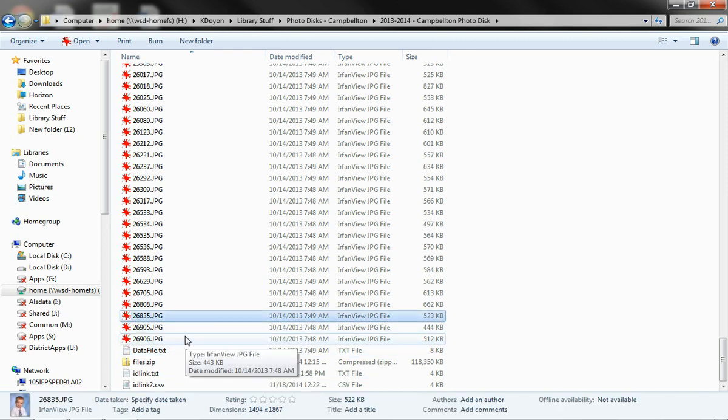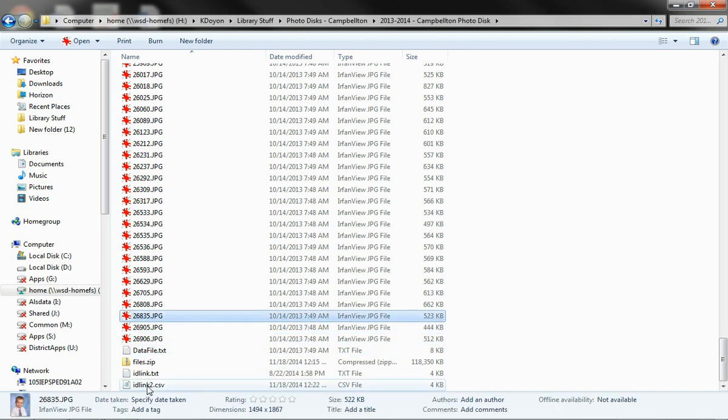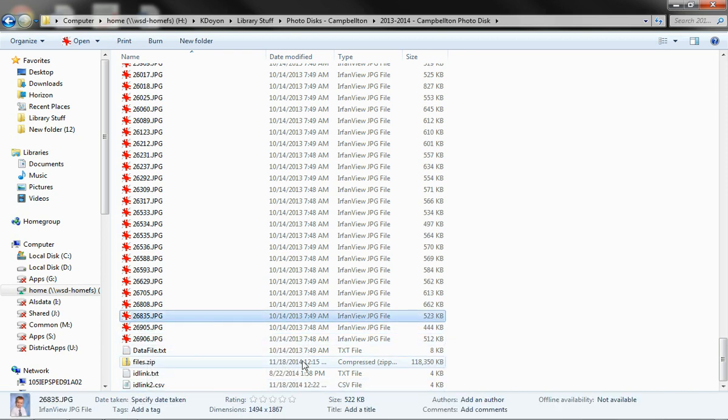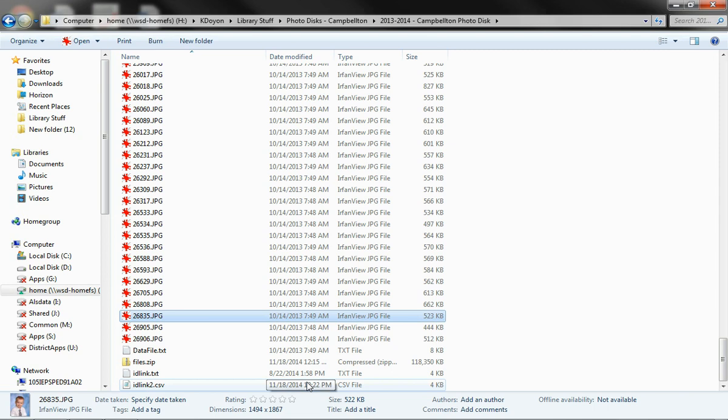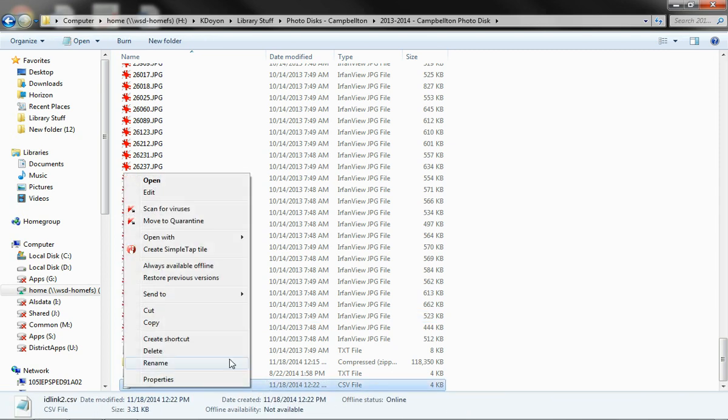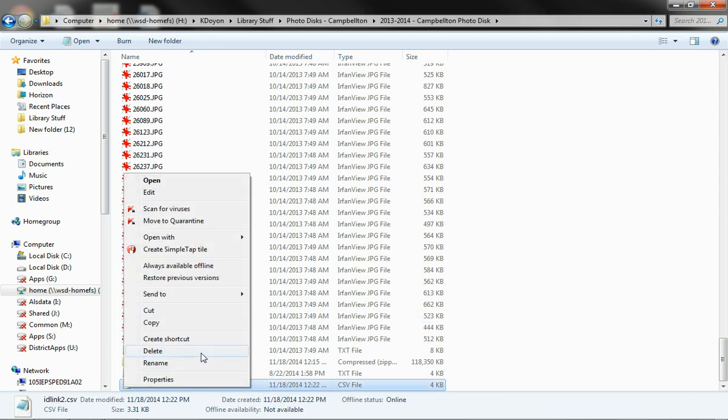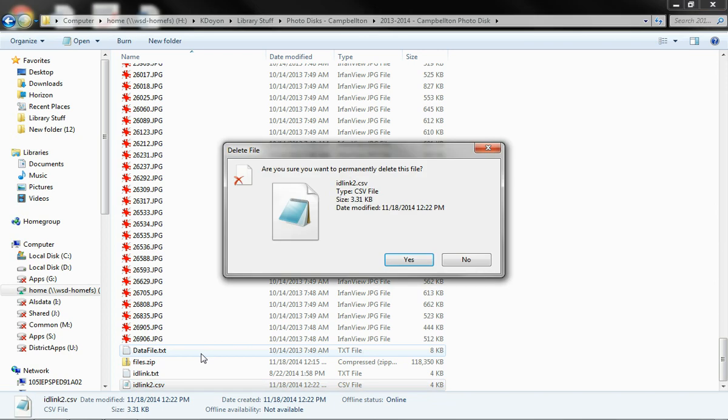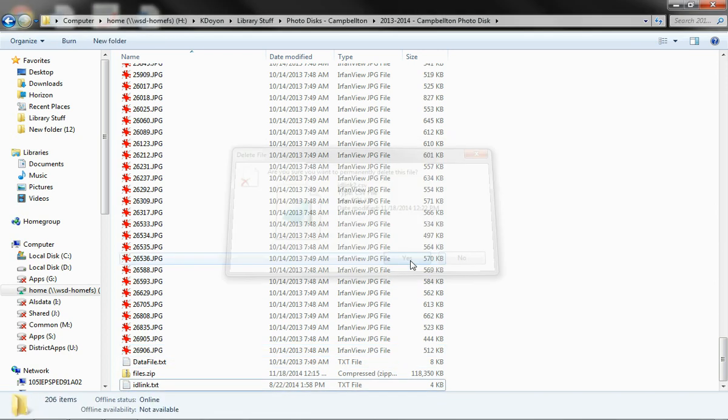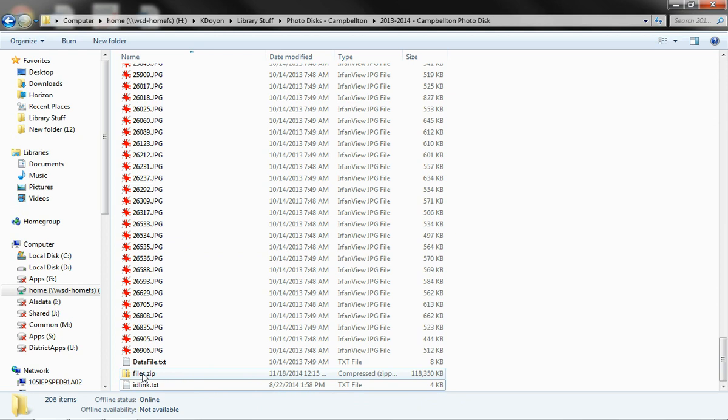When you go back now, you'll see that that file has appeared. Here's my new one. It's called idlink2. I don't really need that, so I'm going to go ahead and get rid of that. Yours will just say idlink.txt. Now to make the zip file, what we want to do is select everything.